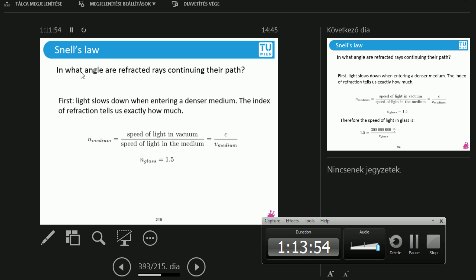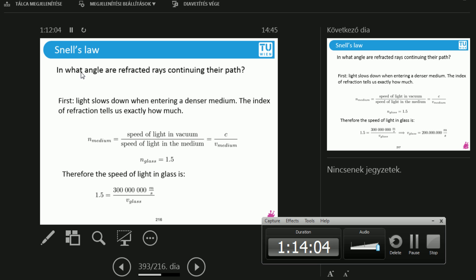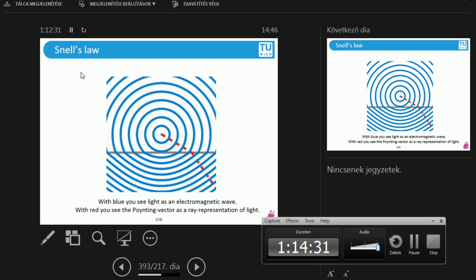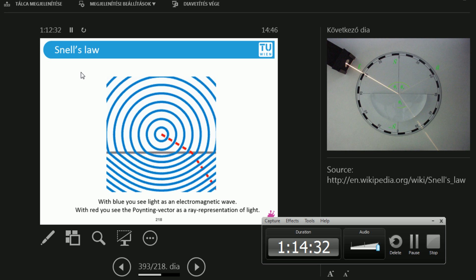Let's look at an example. The index of refraction of glass is 1.5, so we know exactly what the speed of light inside glass is. It's 300 million meters per second in vacuum. I can just reorder this equation and conclude that light, if it travels in vacuum, is 300 million meters per second, but in glass it loses a third of its velocity and it's only 200 million meters per second.